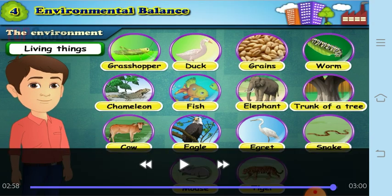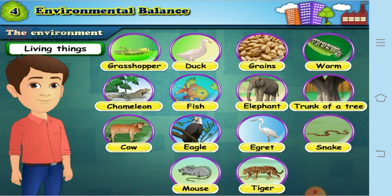Today you have learnt about what is meant by environment, what is meant by surroundings, what are the components of the environment, and how they are dependent on each other — the inter-relationships between them. We have also seen what are living things and what are non-living things. In the next video you are going to learn about what is meant by a food chain. So till then, students, thank you. Revise what we have learnt today.